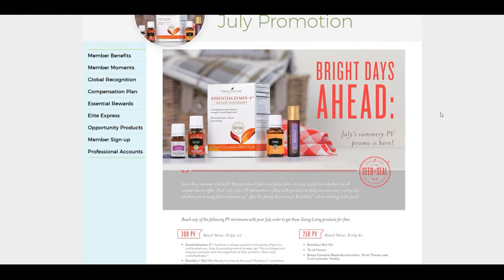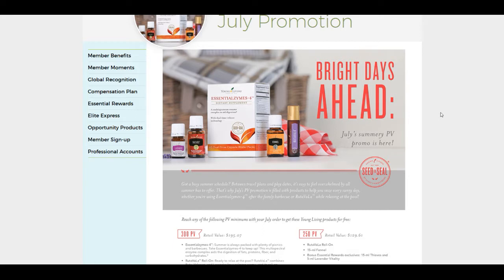And I hope you guys sign up for your essential rewards because who doesn't like free oils? I can't say that I would pass that up. Have a great day. Thank you very much. Bye-bye.